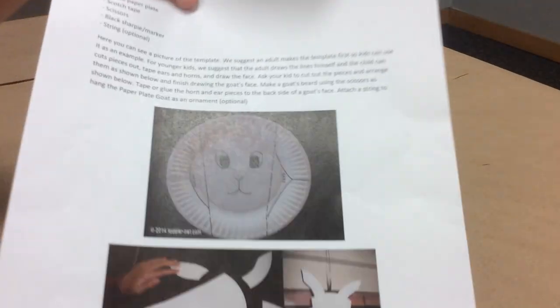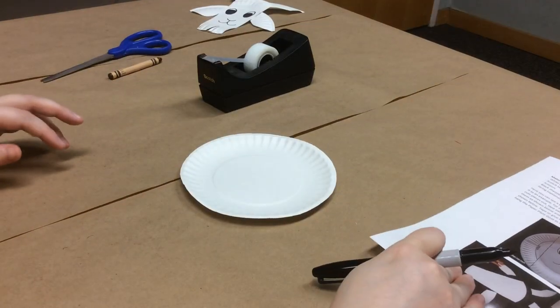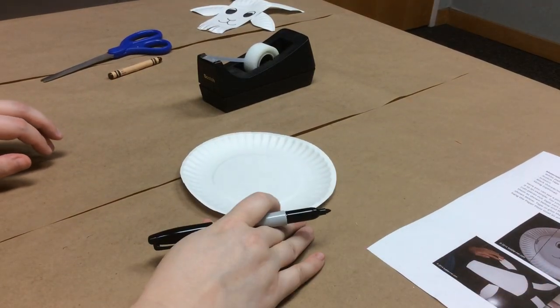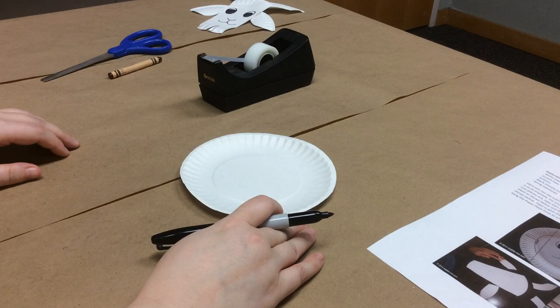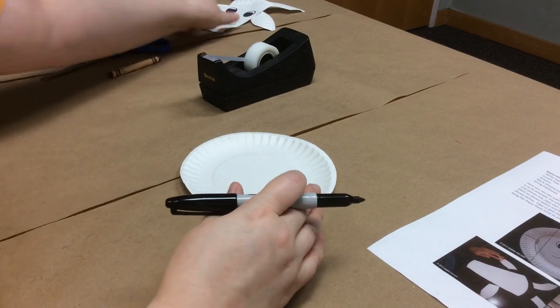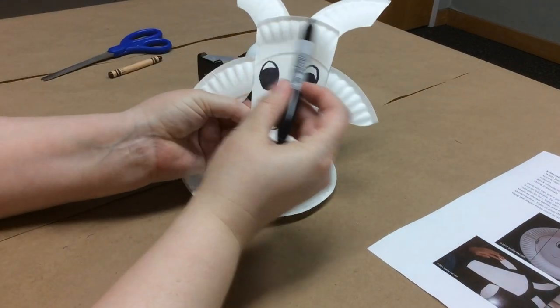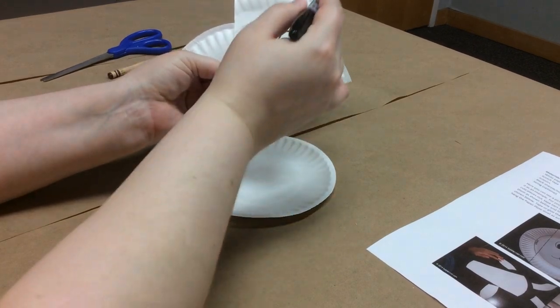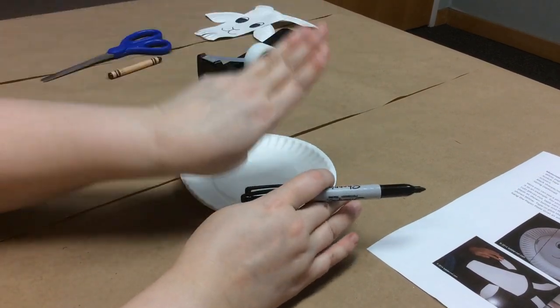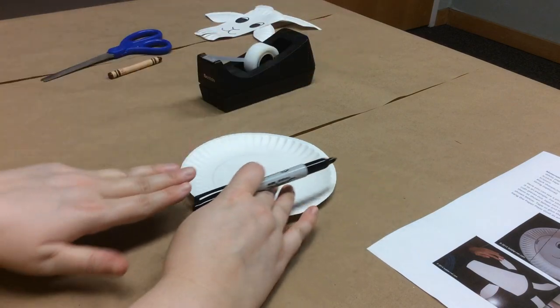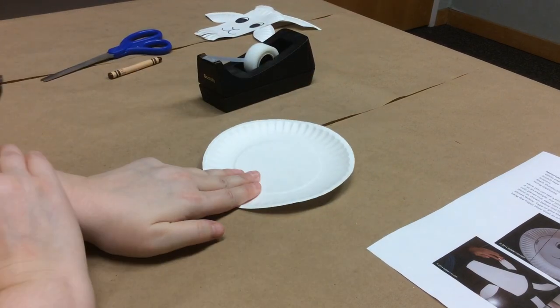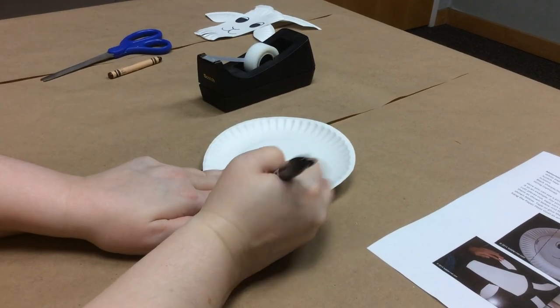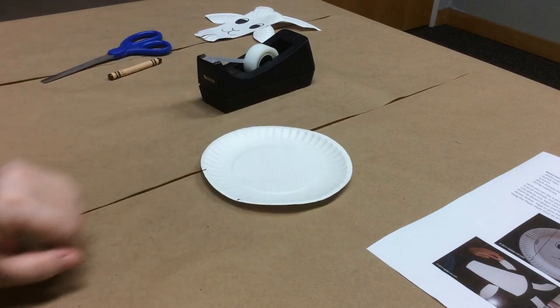You have the picture of the template right there on your directions and you can get an adult to help you with this part. We want our head to be a little bit wider than our chin so it's gonna taper down. Our chin is about three fingers, three adult fingers wide. So I'm gonna put my three adult fingers down here and put a little mark there.